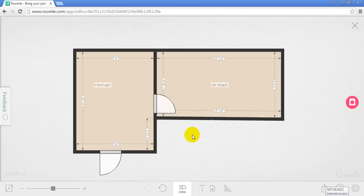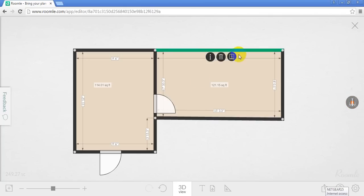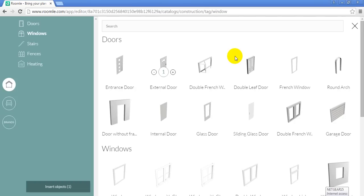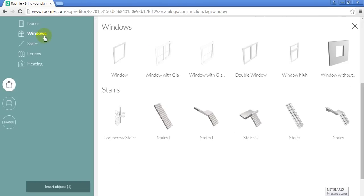So, Roomly is a pretty quick and easy way to make a floor plan. 2D. Nothing fancy. It works out pretty well. So, I'm going to add a couple windows now.